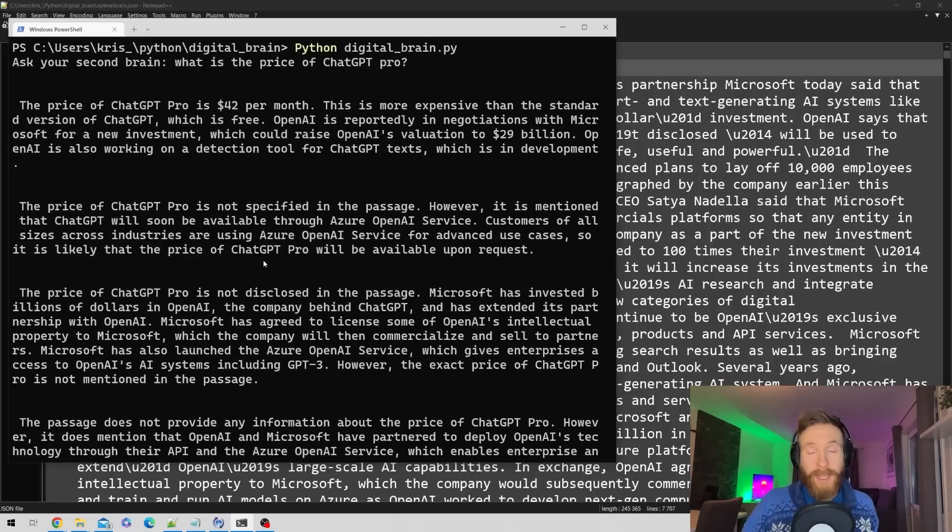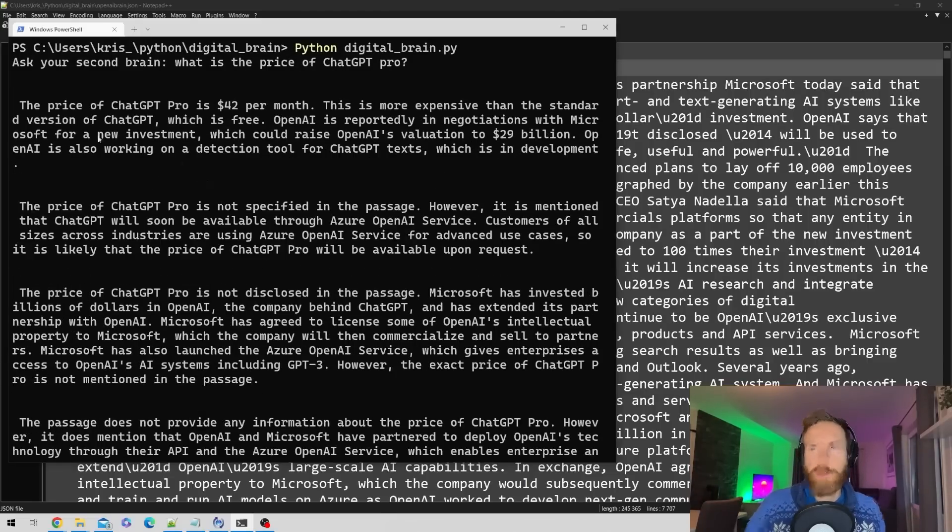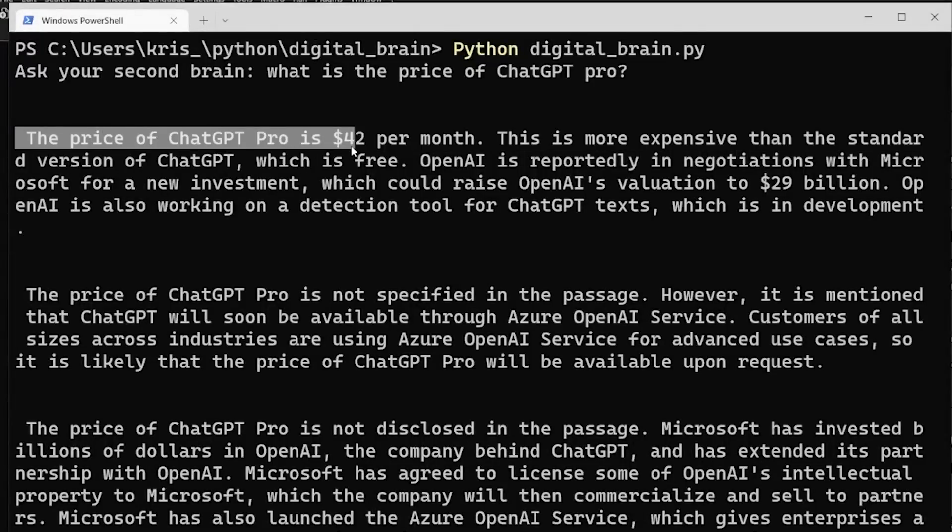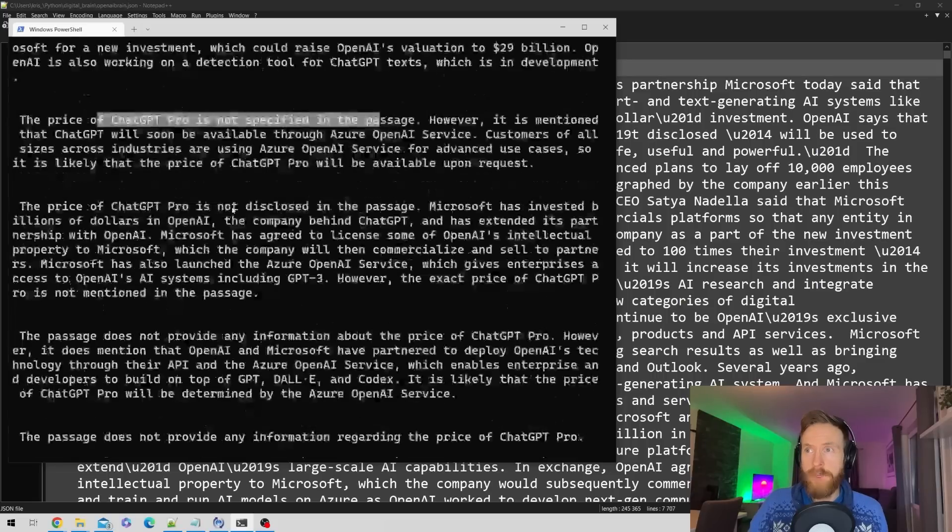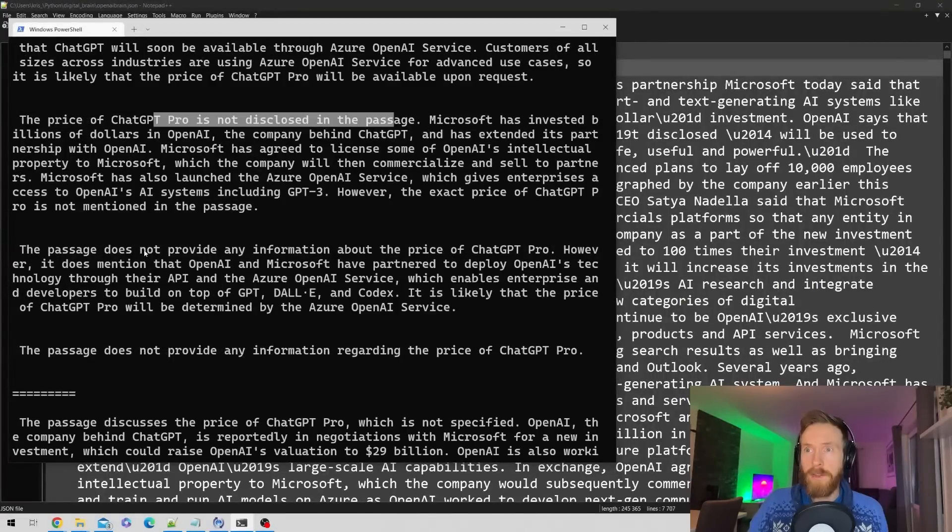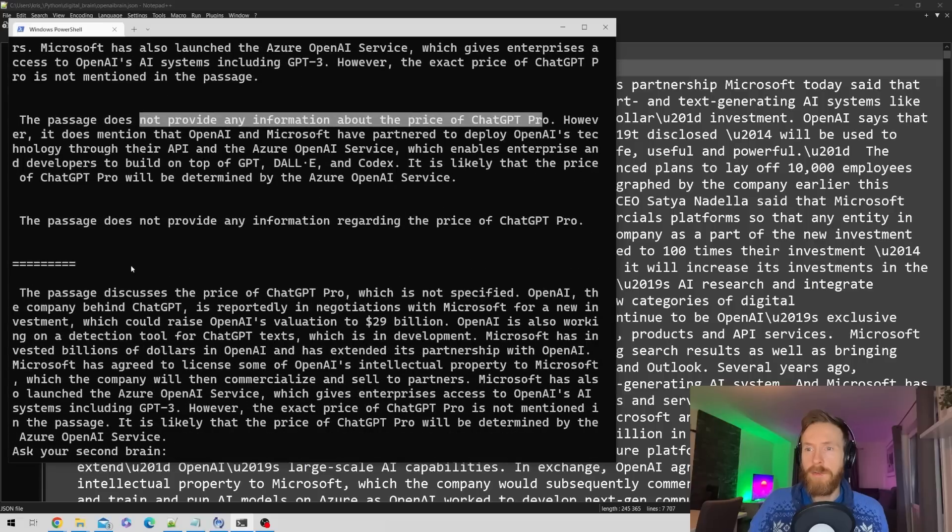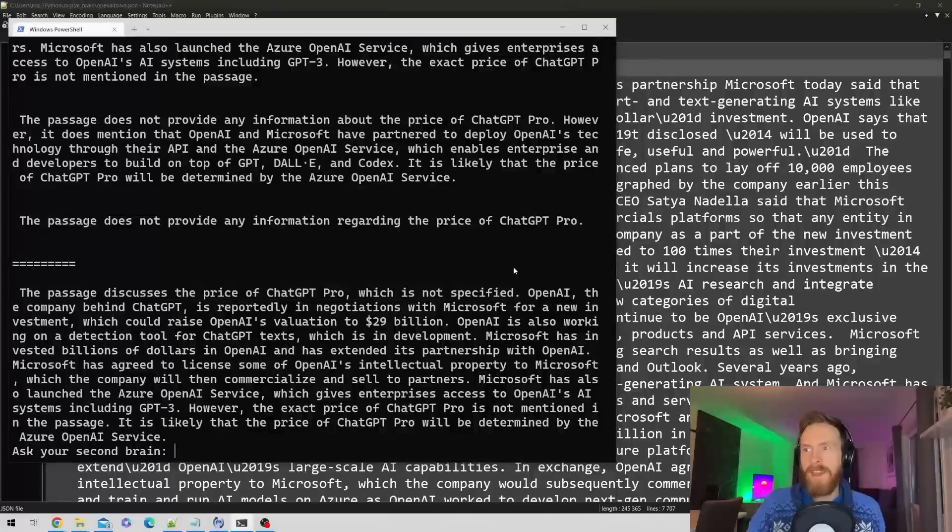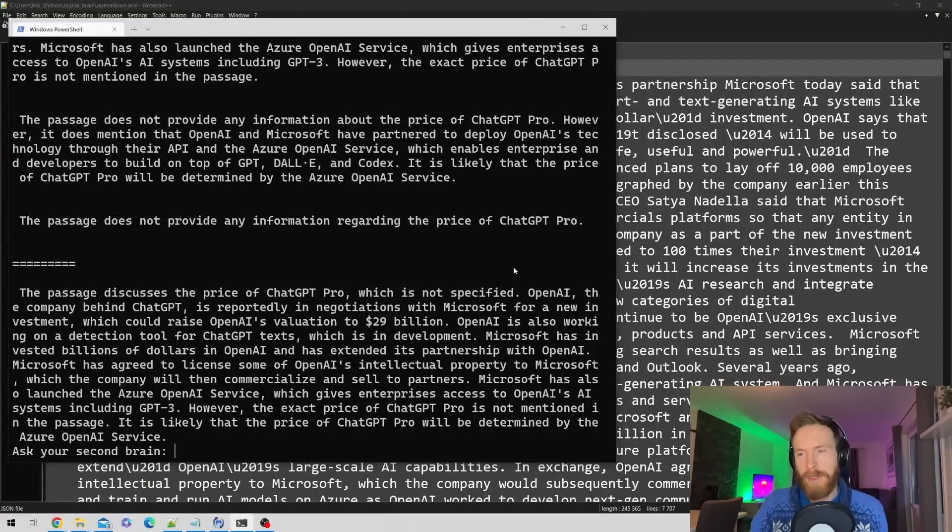Let's find out what is the price of ChatGPT Pro. We get conflicting results because we have different sources. One source says $42 per month, another says the price is not specified, not disclosed. The conclusion is the price of ChatGPT Pro is not specified. That's quite true - there's been no official announcement about the price. Very good.